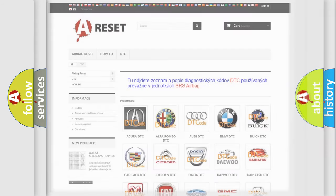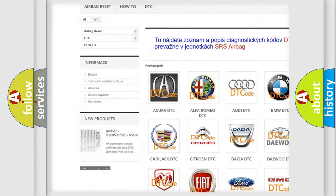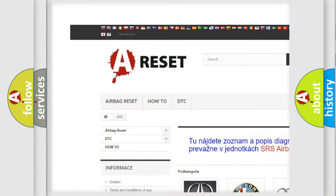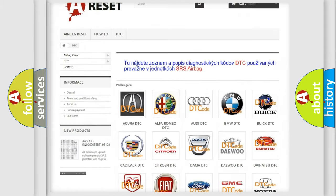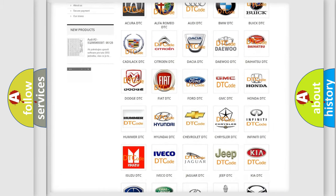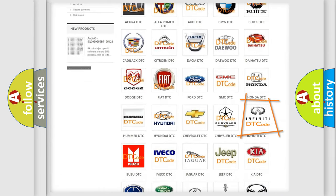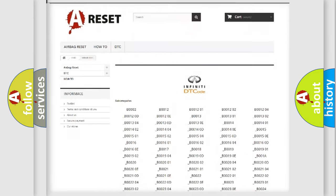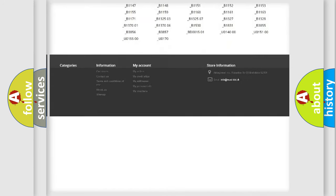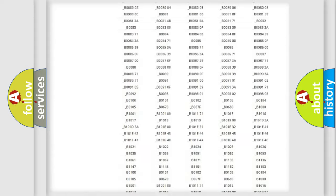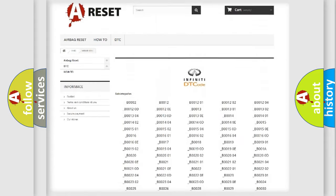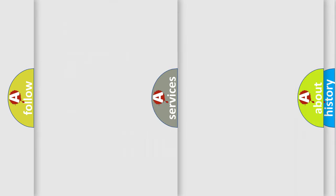Our website airbagreset.sk produces useful videos for you. You do not have to go through the OBD2 protocol anymore to know how to troubleshoot any car breakdown. You will find all the diagnostic codes that can be diagnosed in Infiniti vehicles, and many other useful things.